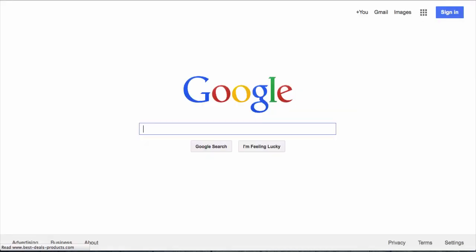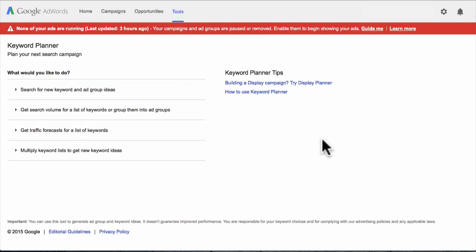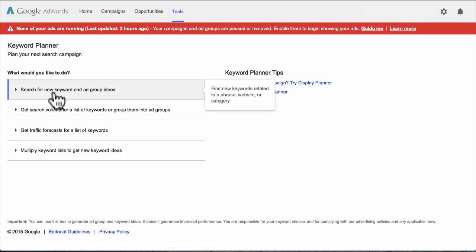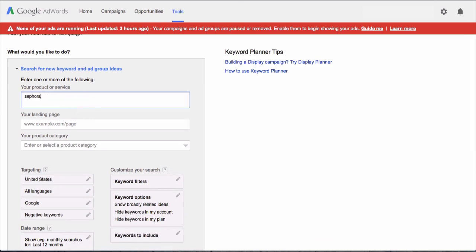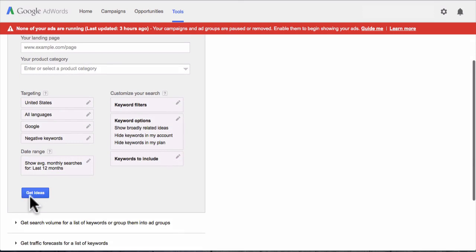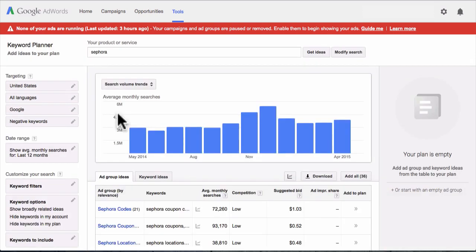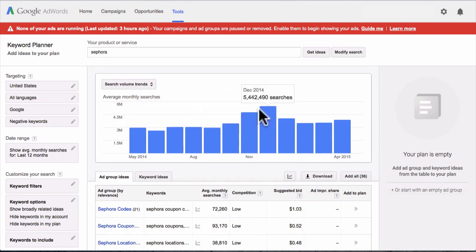Once you've signed into your Google AdWords account, you should see a screen where you go down to 'Search for new keywords and ad group ideas' and click on that. Type in the main keyword for your niche — in our case, that's 'Sephora,' since we're promoting that Sephora CPA offer. Scroll down to 'Get Ideas' and click that button. You'll get a rough estimate of monthly searches — Sephora is super popular, sometimes getting up to about five million searches every month.